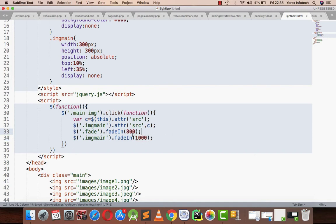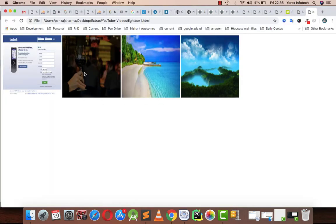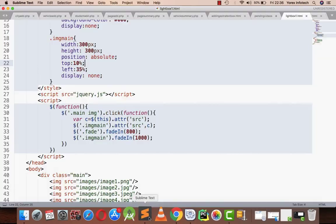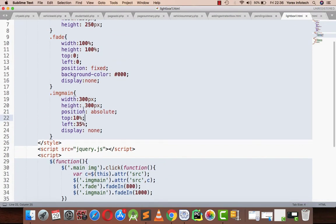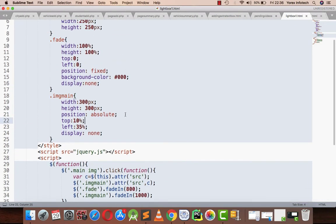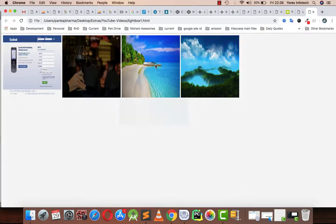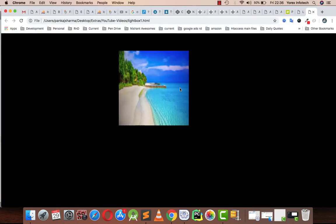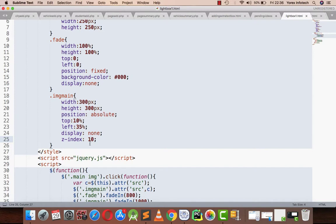Let me open it in my browser. If I'm clicking on this particular image, the image is behind the black screen. I can write here z-index as 10. So here my image comes. The image was behind the black screen.